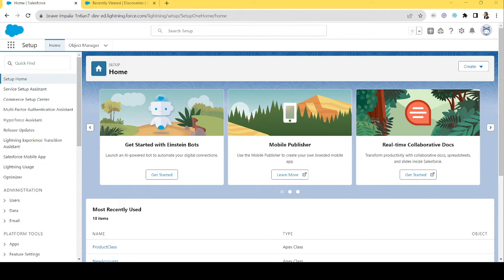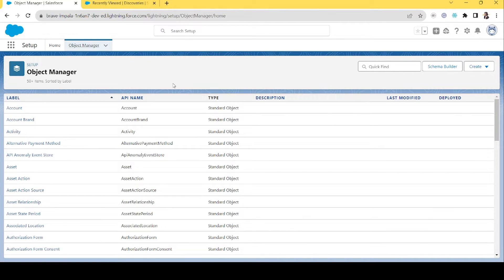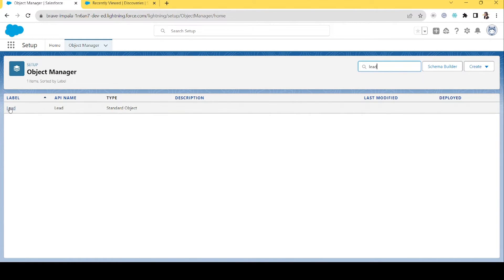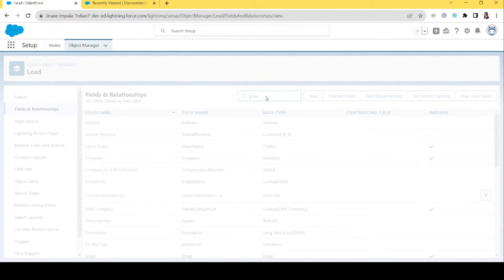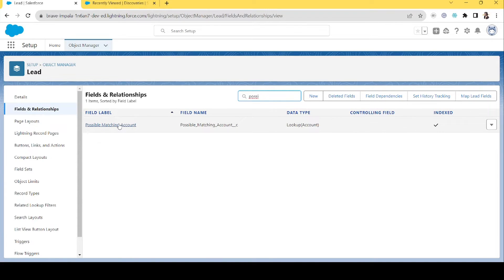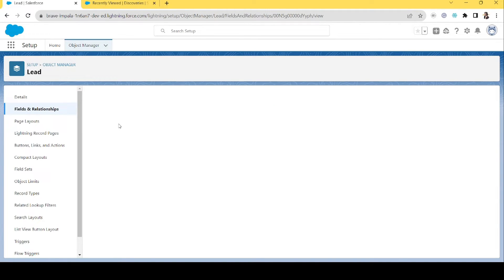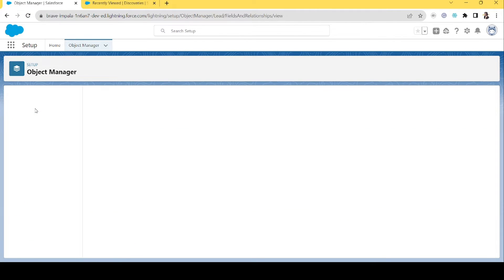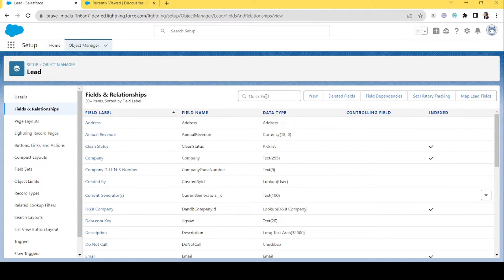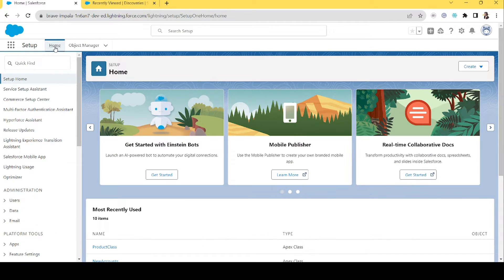I have already created the field — let me show you here in Object Manager under Lead. It's called 'Possible Matching Account.' I've created a lookup field which is a lookup to the Account object. Now what we will do is create the flow. We'll check if there is already an account with the lead's company name, and if there is one, we'll add that account to this lookup field. Let's go to Flow.